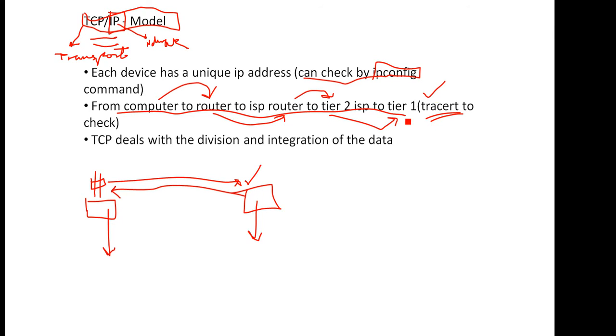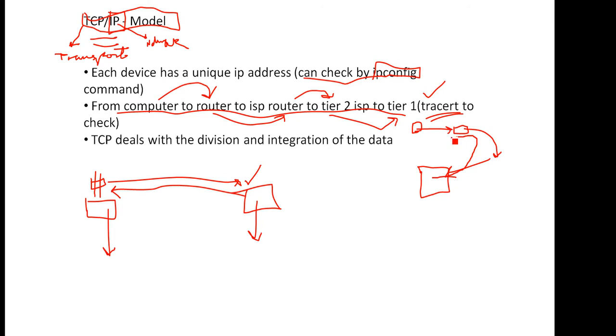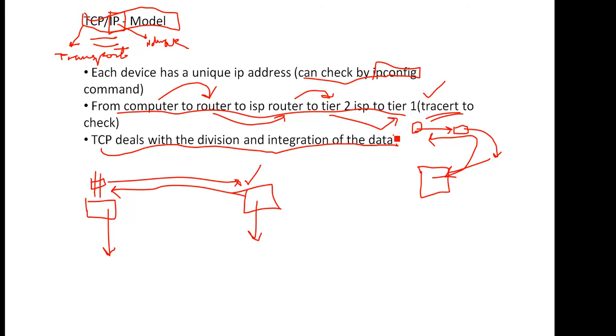You can use the traceroute command to check how your request goes from your computer to your ISP, from the ISP to some other big ISP, and then finally to the data center. Suppose you search google.com, then finally it reaches google.com data center in the US.